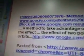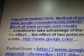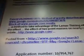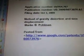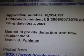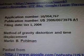Then we have a patent number coming up here — always got to look at those, they're always important. It's patent US number 20060073976, method of gravity distortion — a method to take advantage of the Lense-Thirring effect to stimulate the effect of two point masses on nearly radial orbits. The application is from Marlon B. Pullman, and he describes a method of gravity distortion and time displacement.